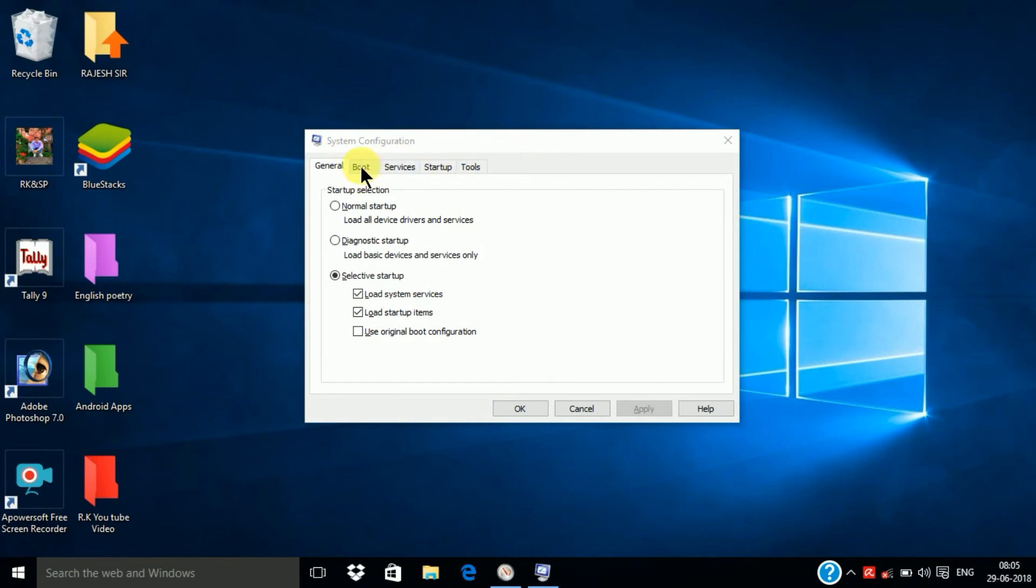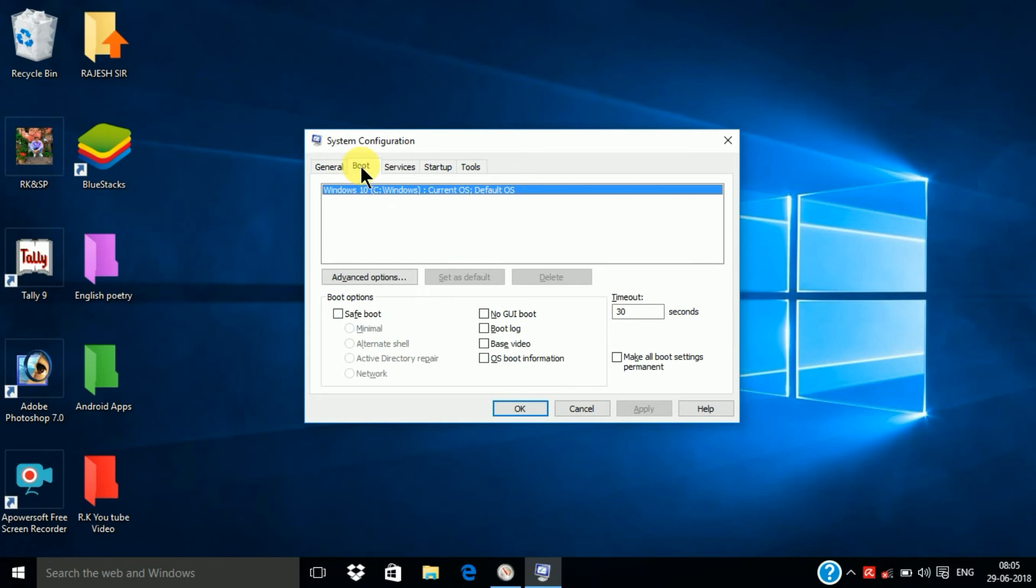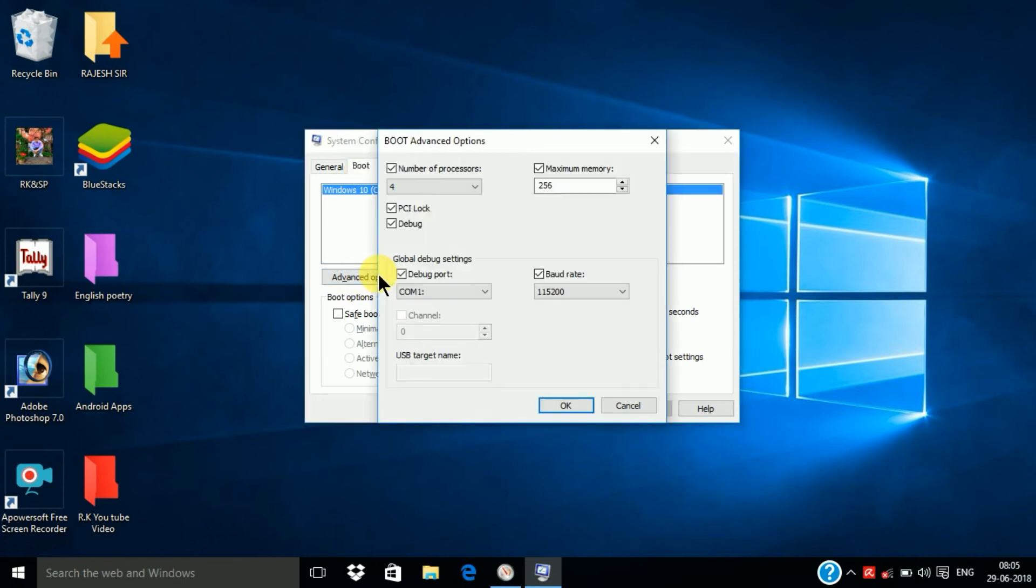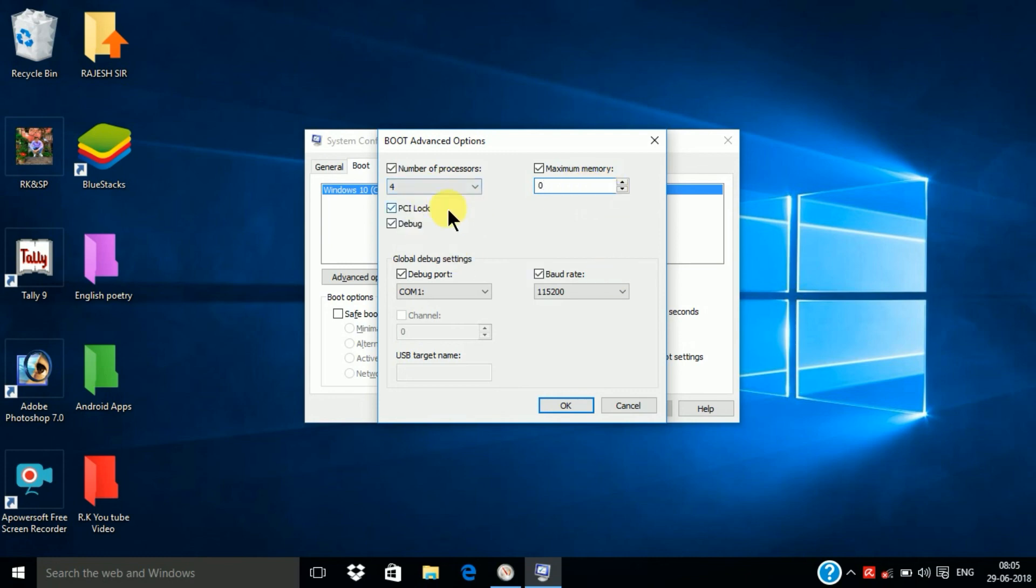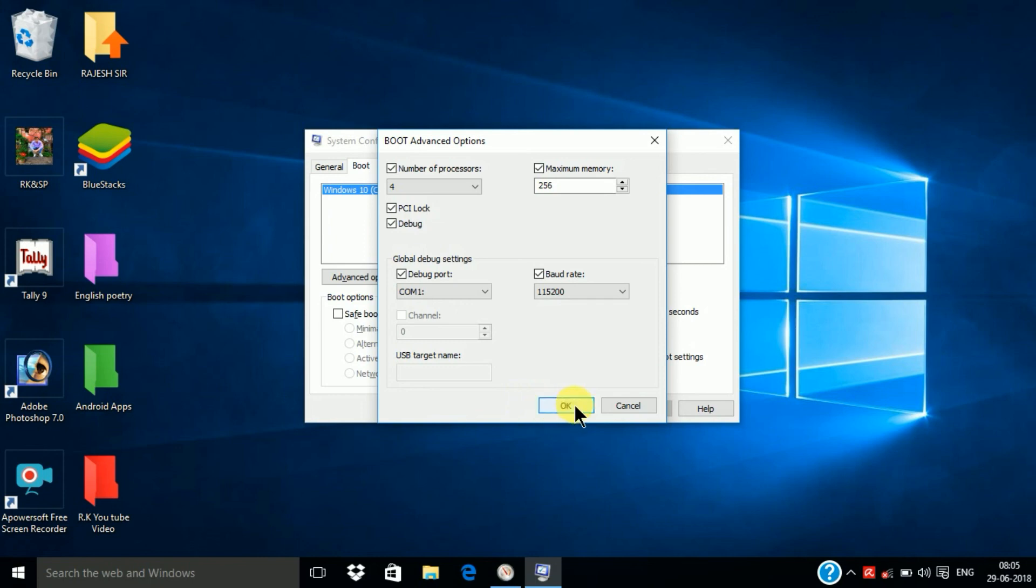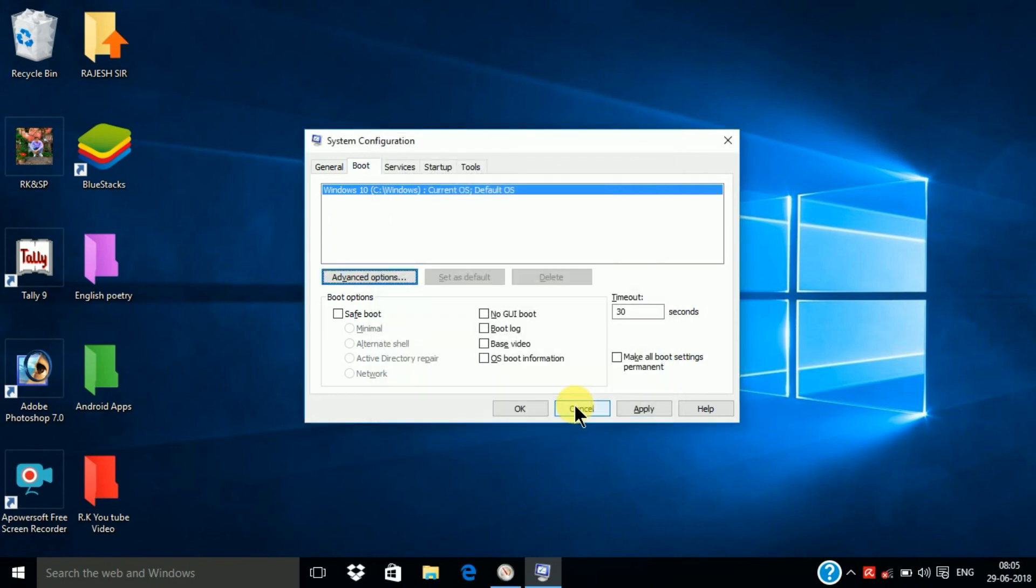Then select the boot option and advanced. Here is given 0 and here choose the highest number 4 and OK, then click Apply, OK.